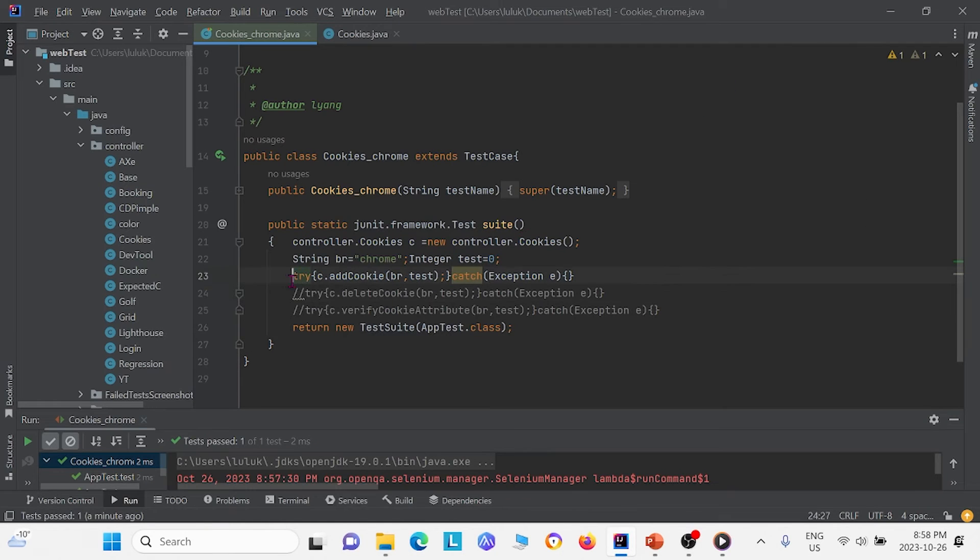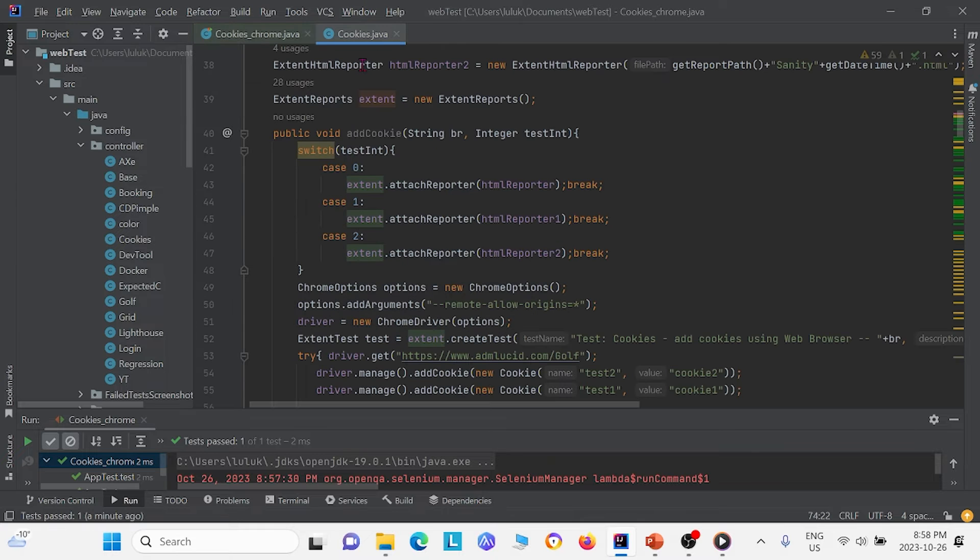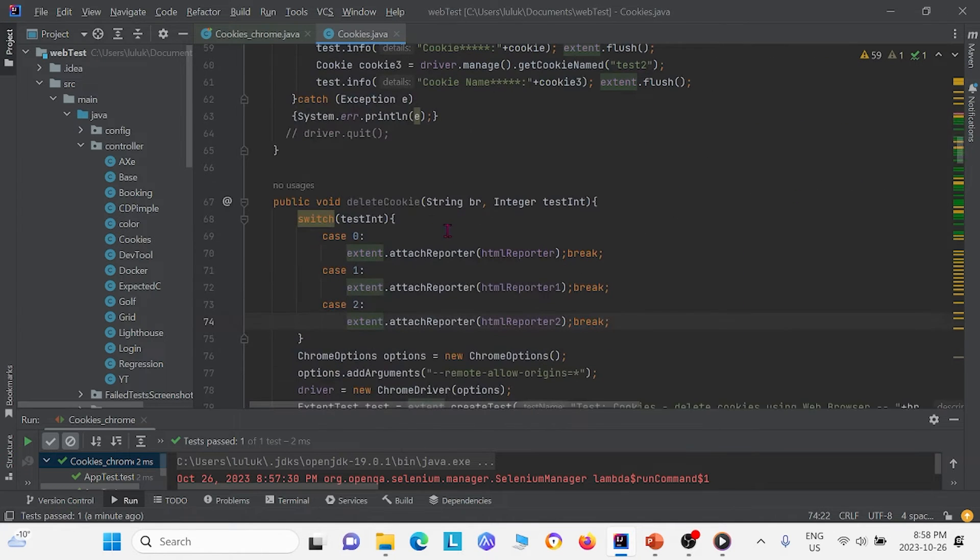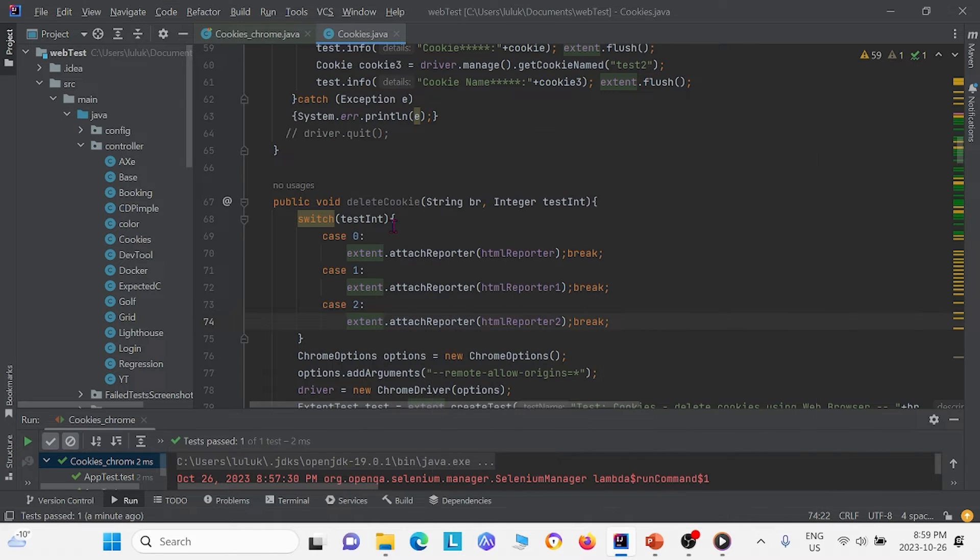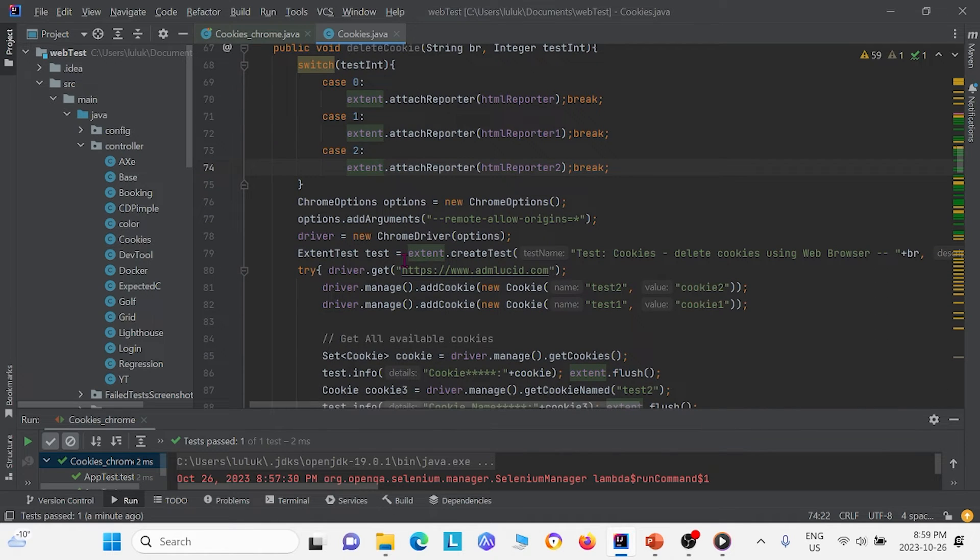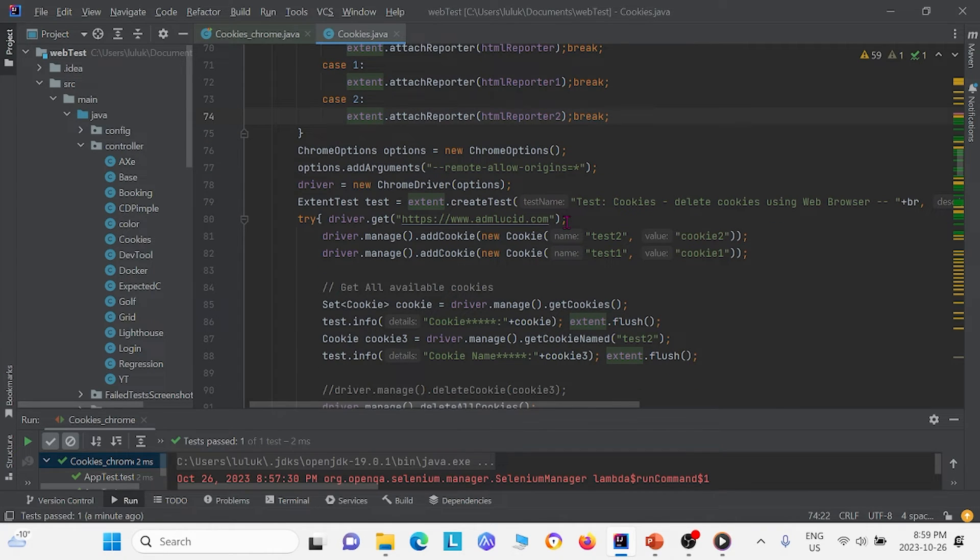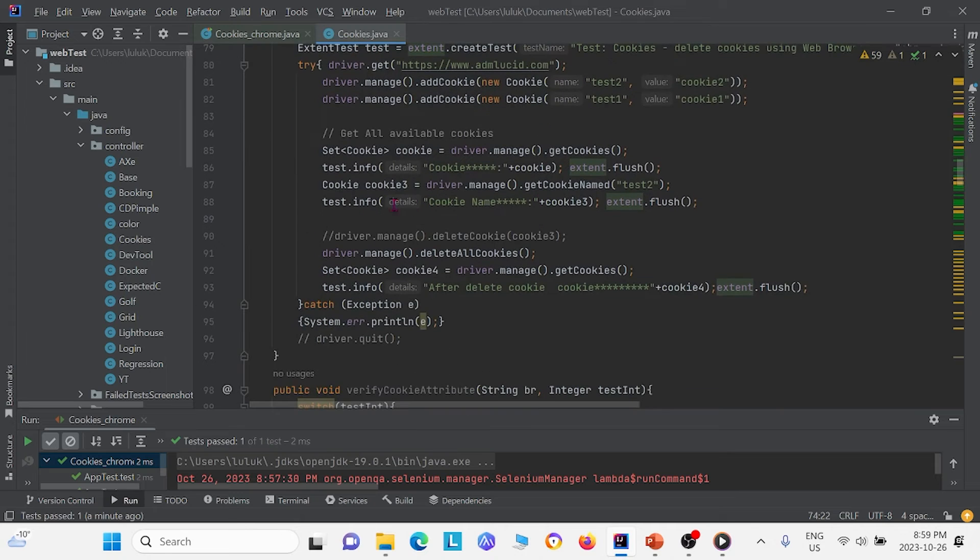And this time I'm going to move our attention to the next method in our class. So the next method in our class is deleteCookie. And the goal of this method, as the name implies, is we want to delete cookies. So in this class what we first do is we add two cookies into our webpage as well as we get all the cookies for admlucid.com. So this is the homepage. And we see here we're getting all the cookies.